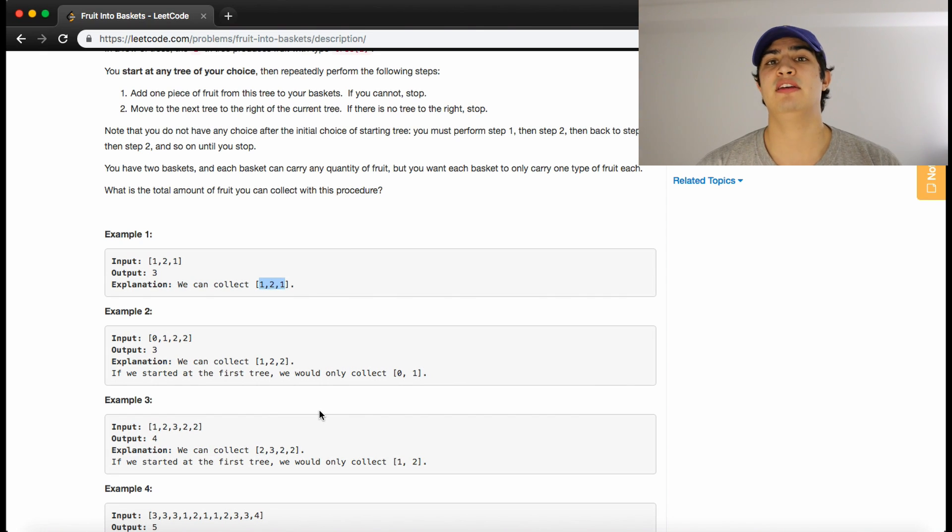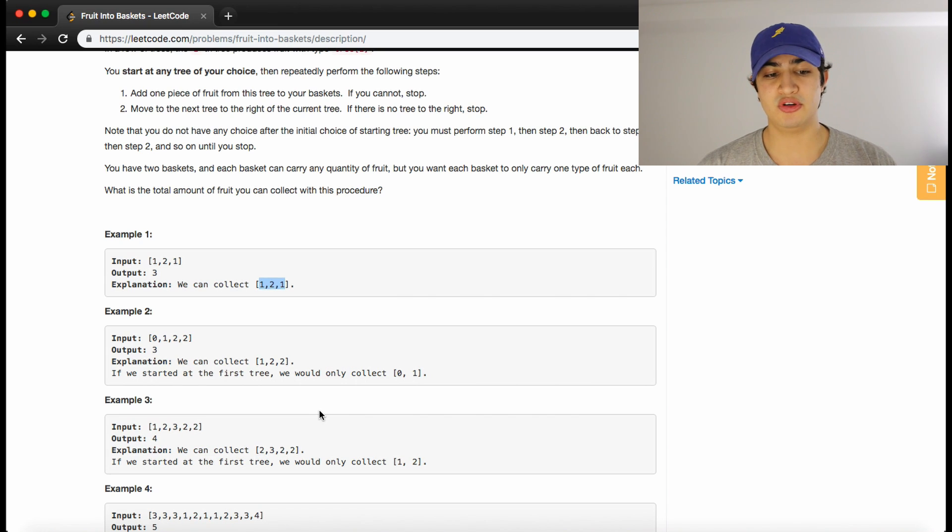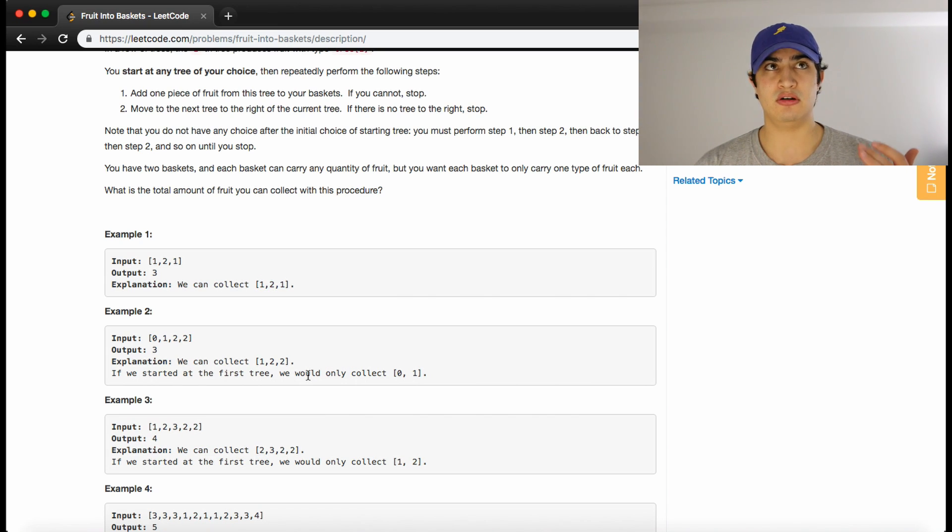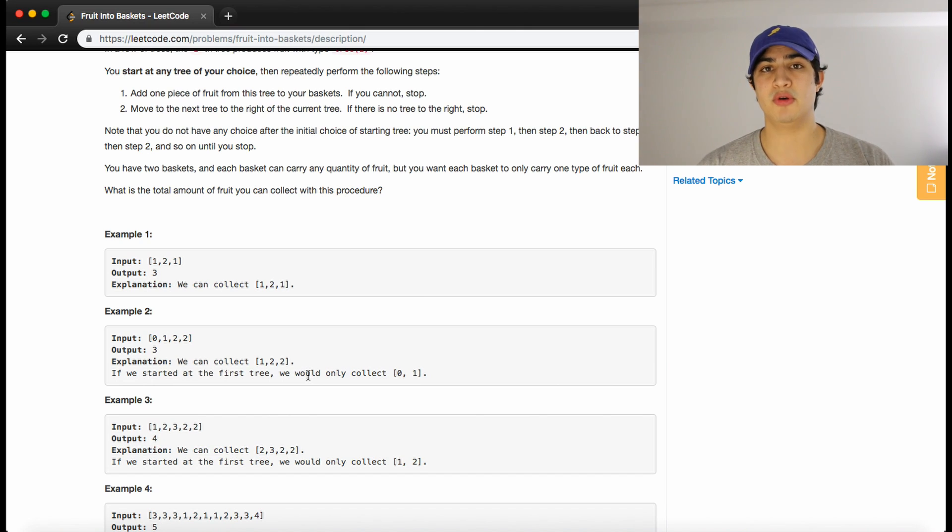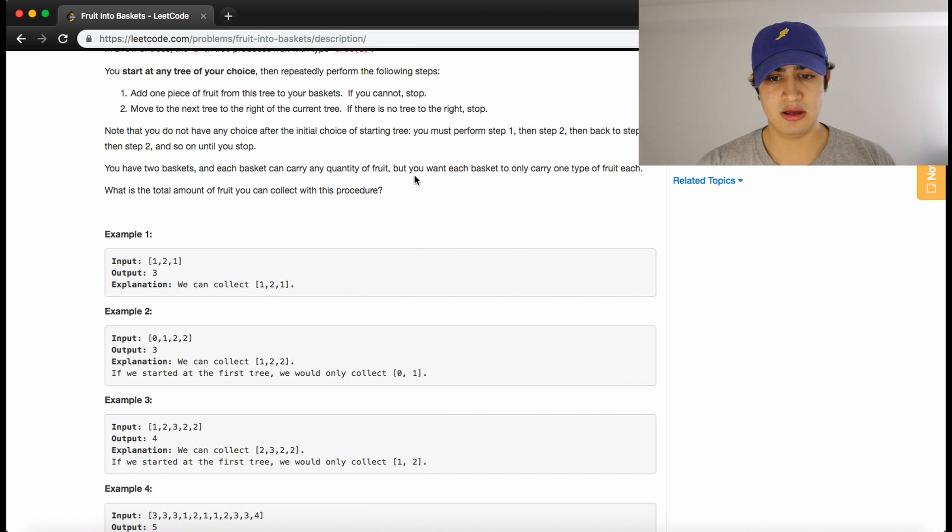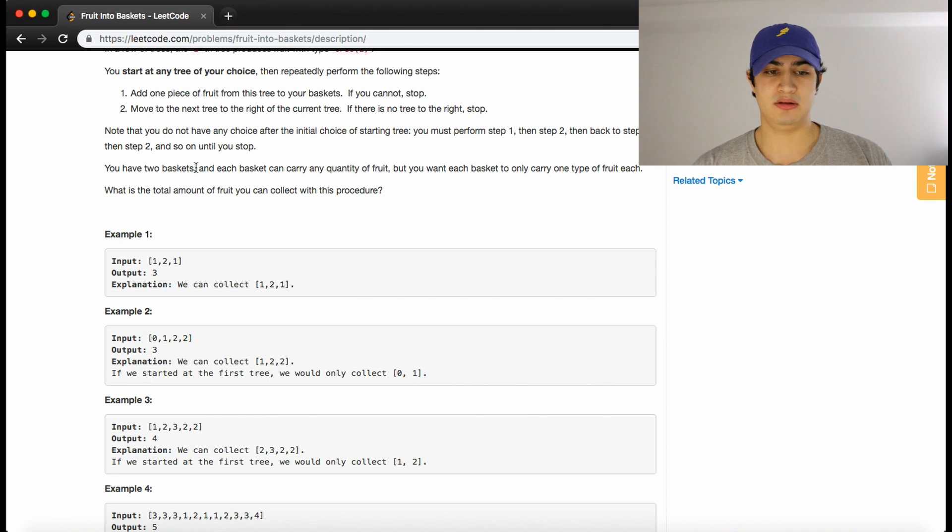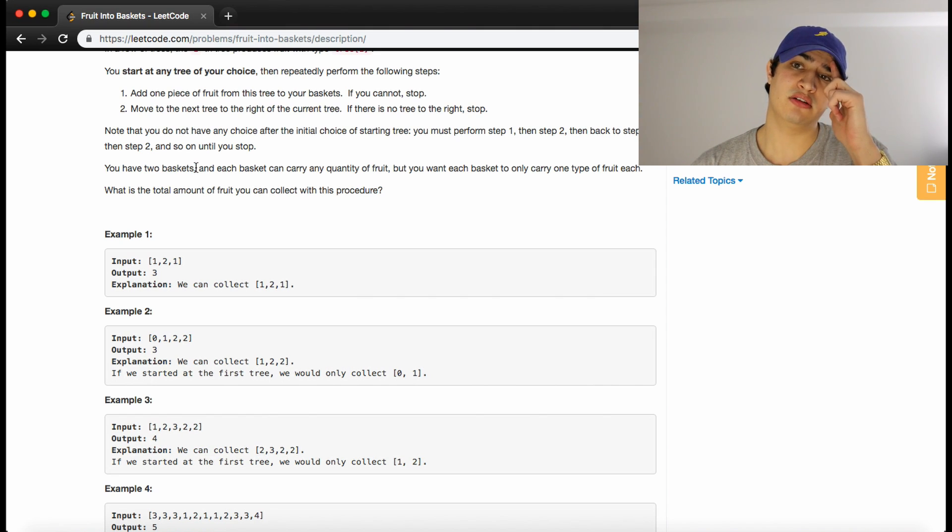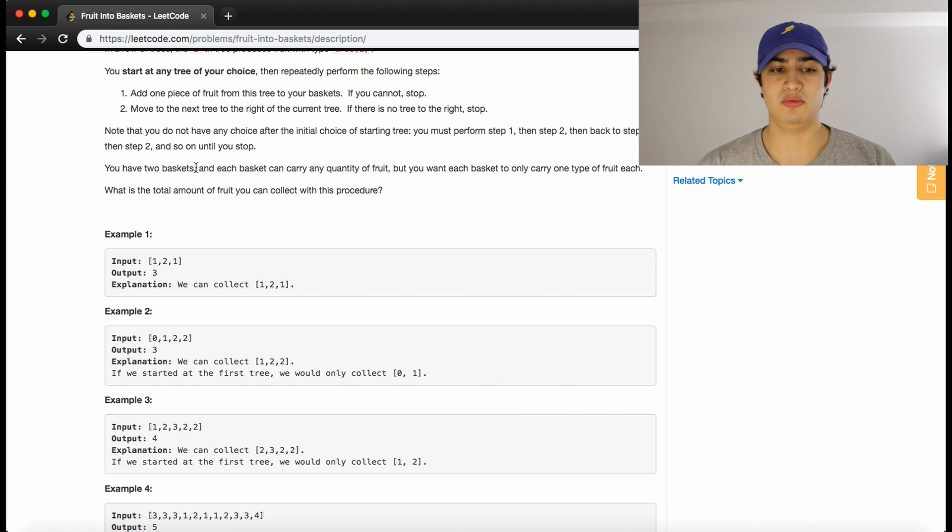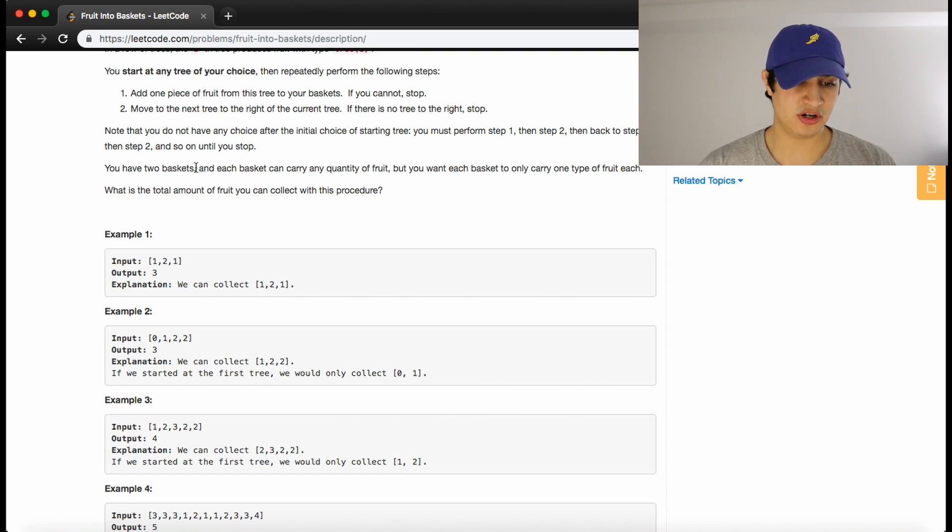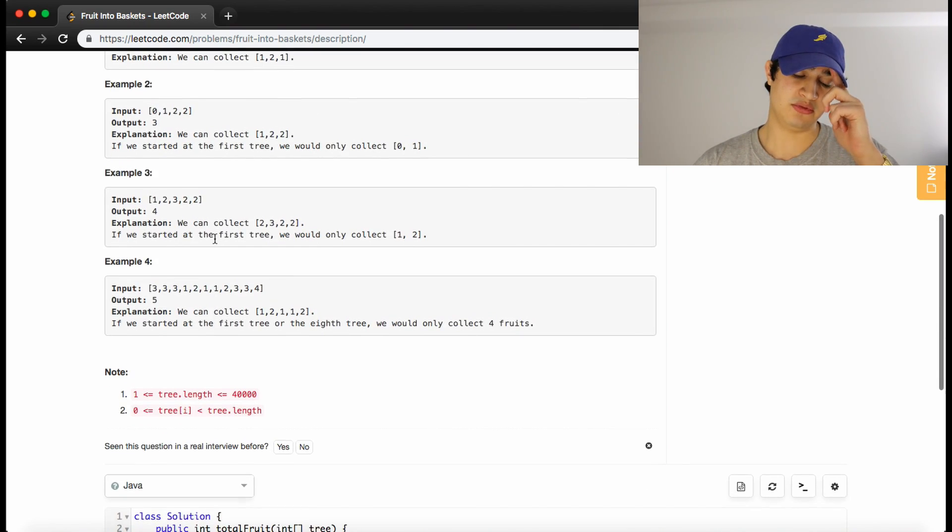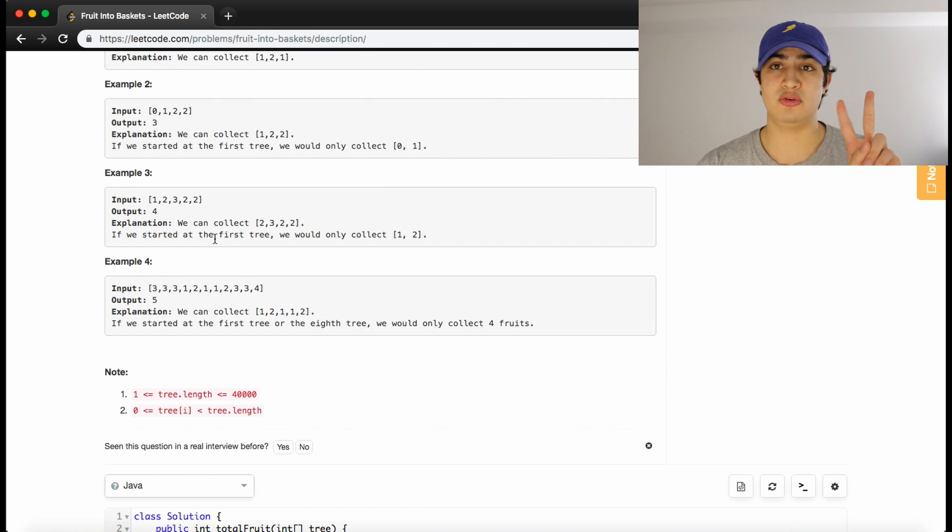I've talked a lot in the past about how certain problems are masked as other problems. What this problem really boils down to is the longest substring with at most two characters, and two is just because they tell us we can carry two different types of fruit, because we're only given these two baskets. But typically this question could be asked like the longest substring of a string with K characters. In this case, we're just dealing with two. So what we're really trying to do and what this problem is actually masked as is just the longest substring with at most two characters.